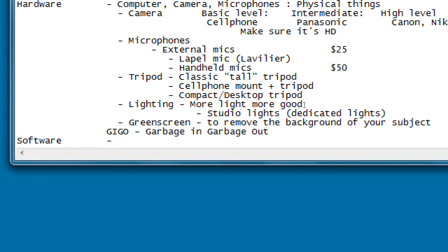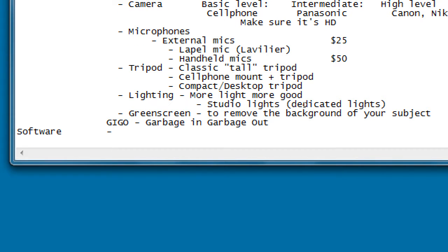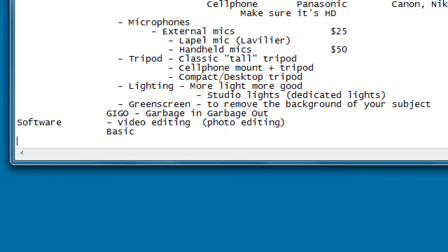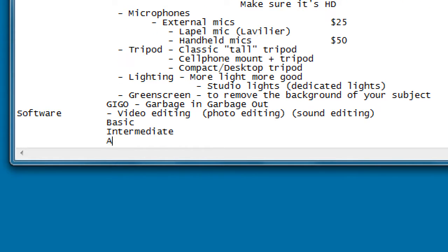Now for software. This is our video editing software. You might also need photo editing software and sound editing software, though sound editing is often part of the video editor. We have basic, intermediate, and advanced tiers.